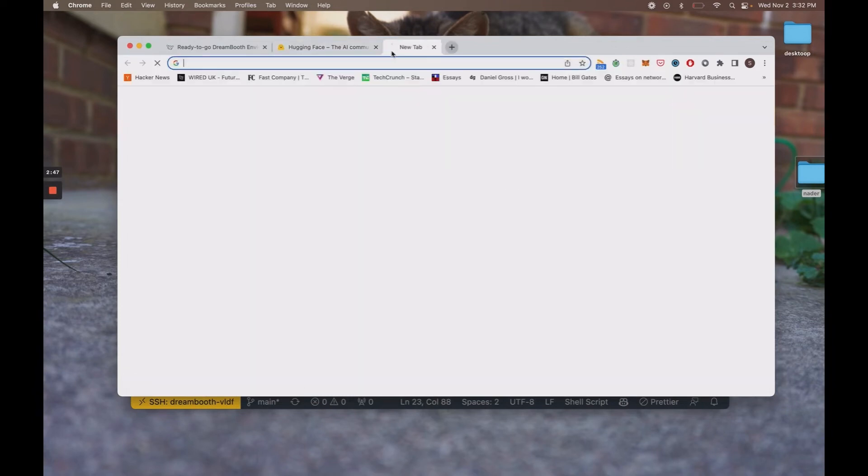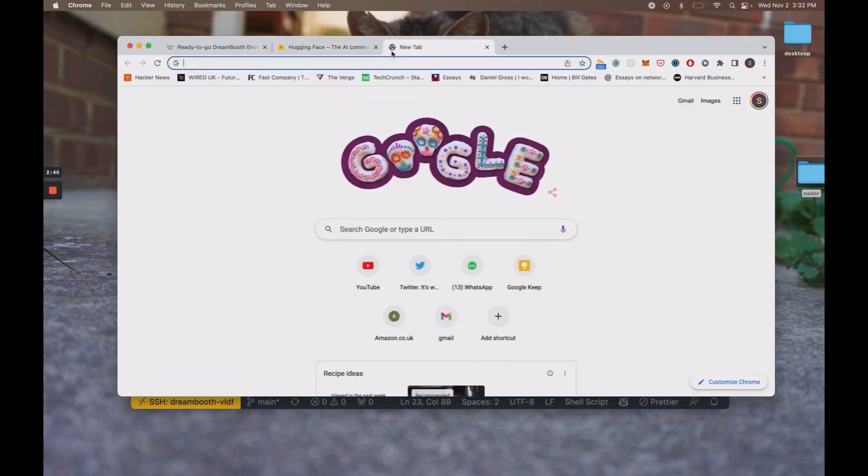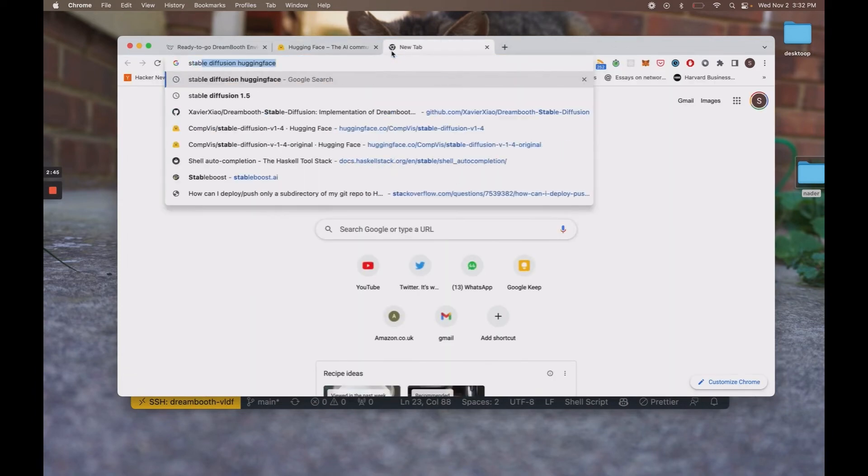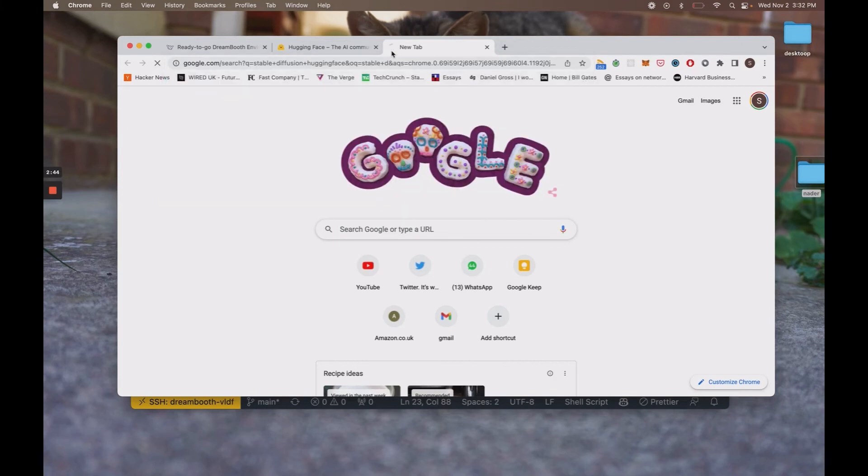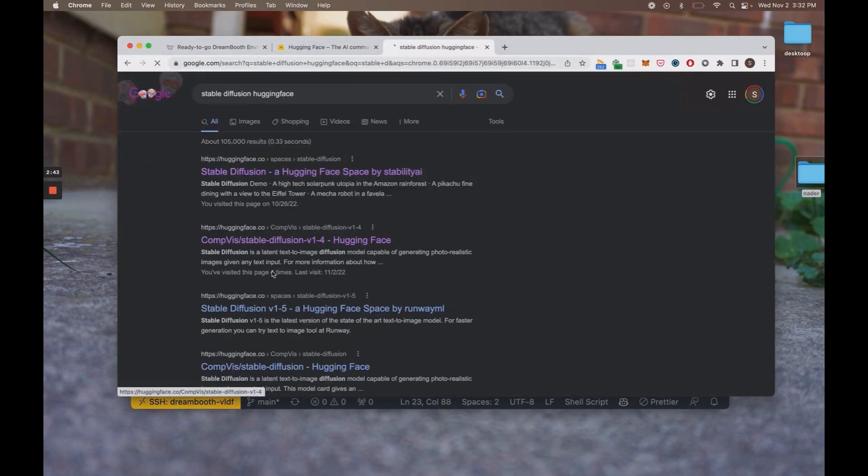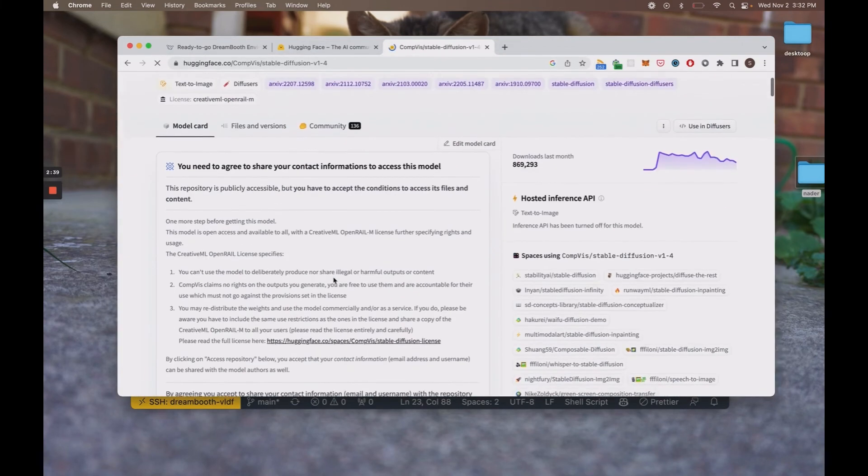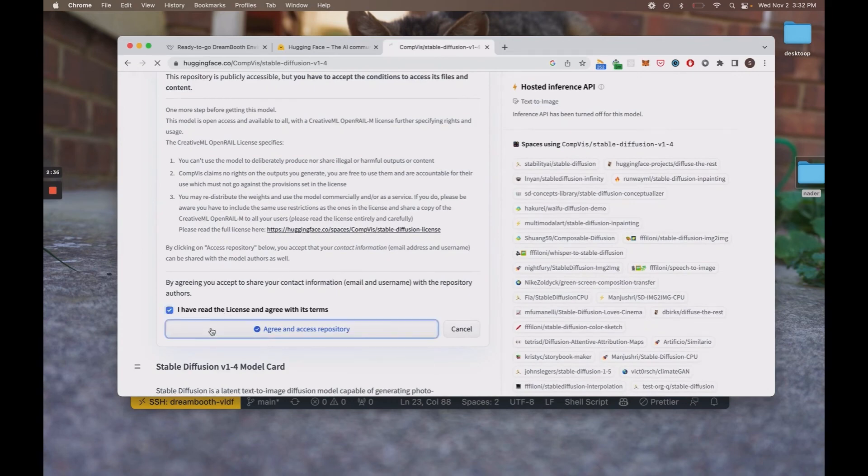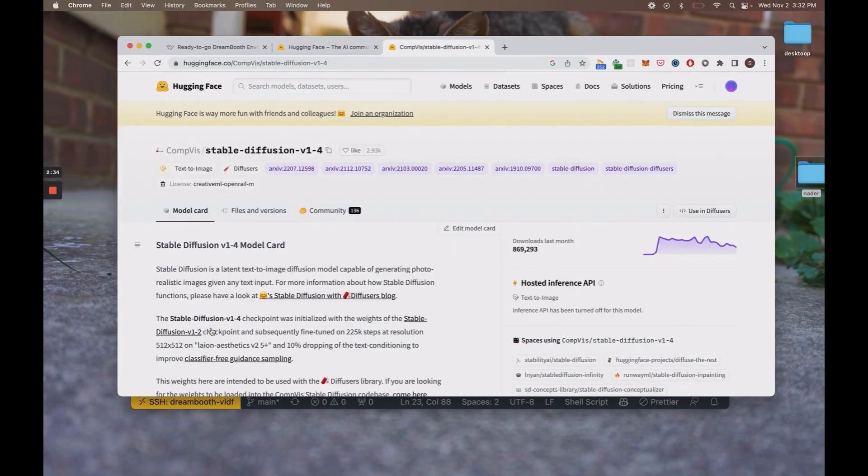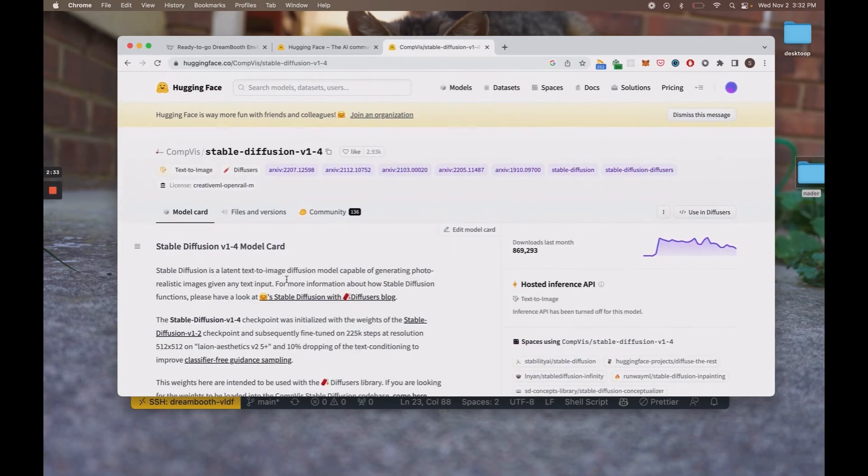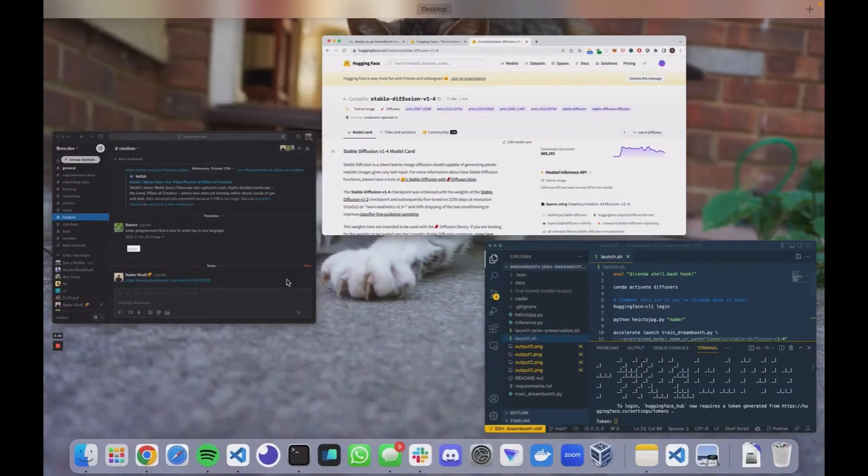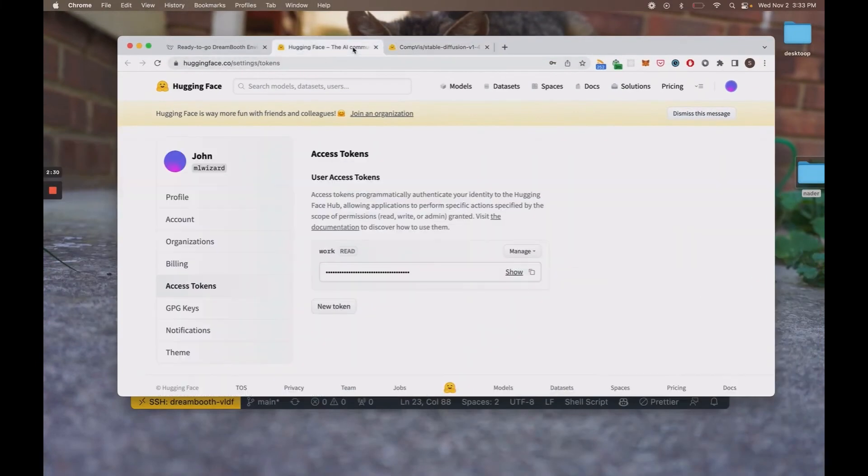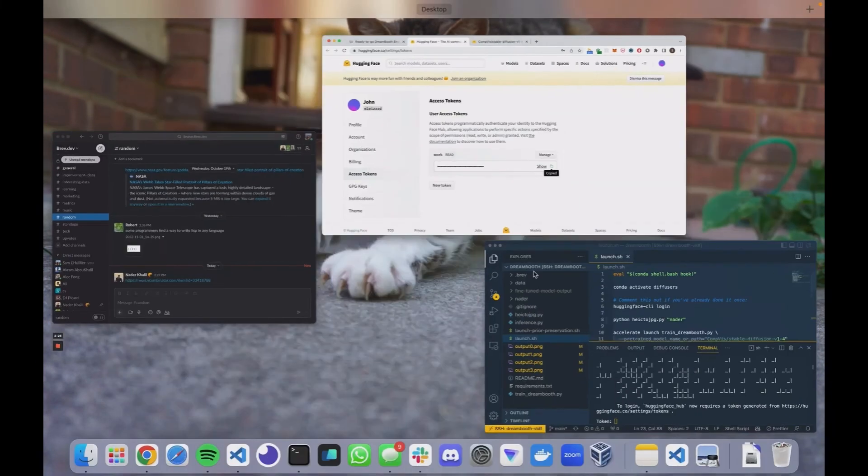Now what you want to do is copy this and then paste it back in. And you want to make sure that you've gone here and have accepted this license agreement. Because otherwise it won't let you pull the model from Hugging Face. So make sure you've done that. Copy in this token.